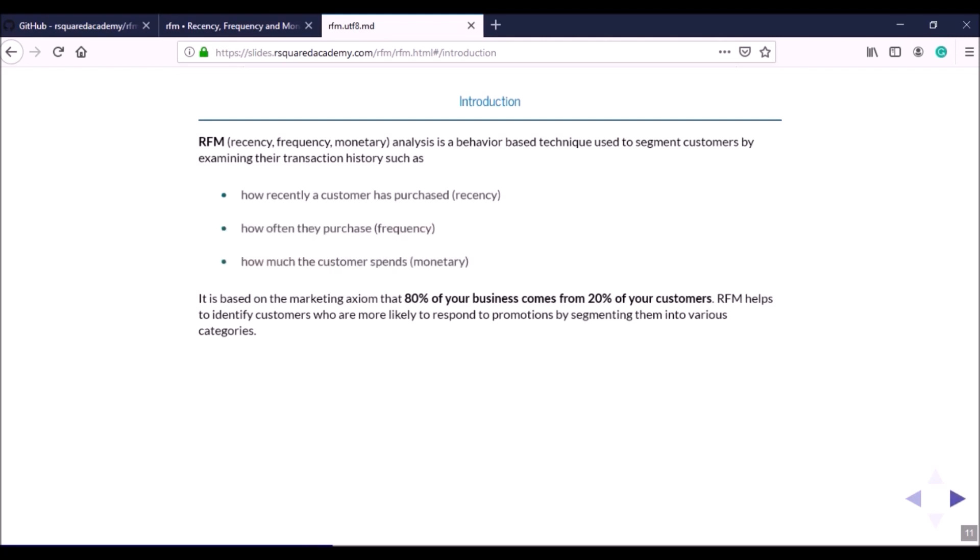RFM is a behavior-based technique used to segment customers by looking at their transaction history. In the transaction history we look at how recently a customer has visited or purchased, which is recency; how often they visit or purchase, which is frequency; and how much the customer spends — whether they are a low, average, or very high spending customer.